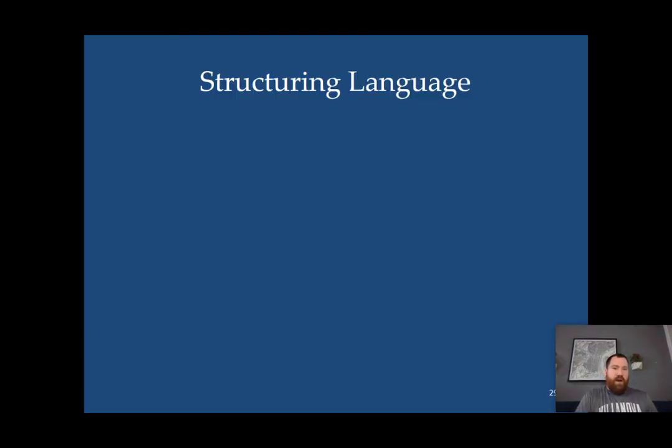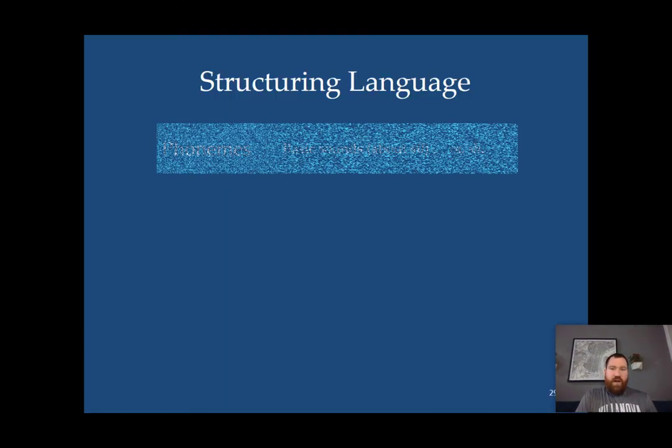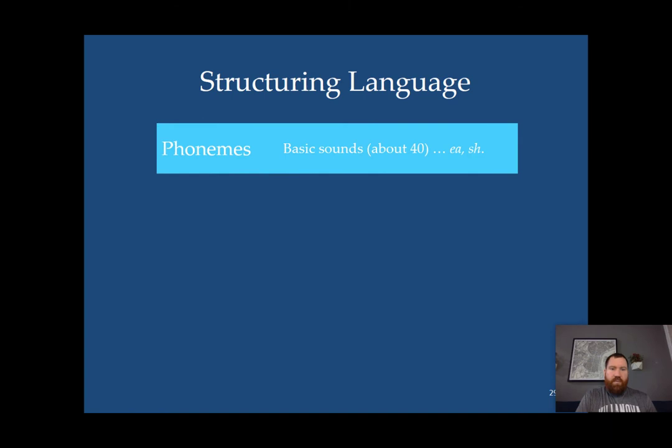So looking at English specifically, we have about 40 phonemes in English, including diphthongs and combination letters.